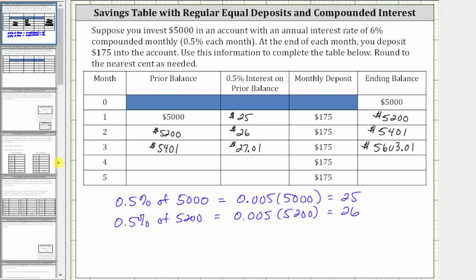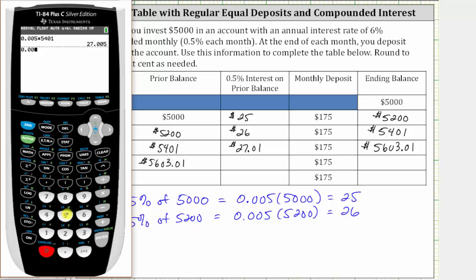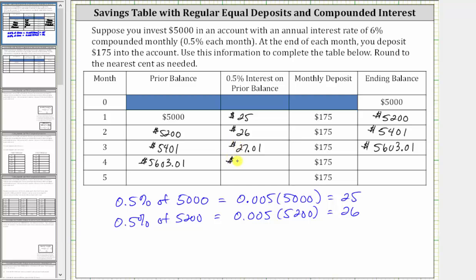This becomes the prior balance for month four. During the fourth month, you earn 0.5% interest on the balance of $5,603.01. So we have 0.005 times $5,603.01, which to the nearest cent is $28.02. You earn $28.02 of interest during month four. Then you make the deposit of $175, and therefore the ending balance is the sum of these three values, which is $5,806.03.